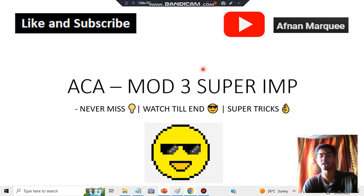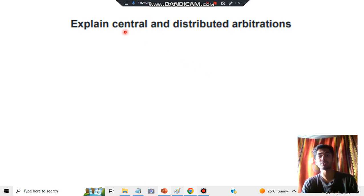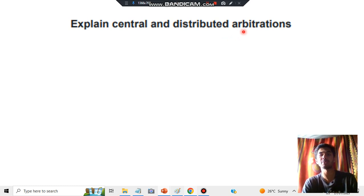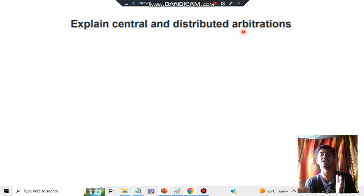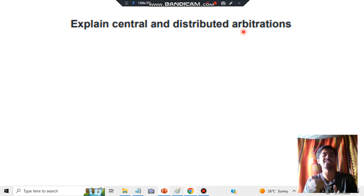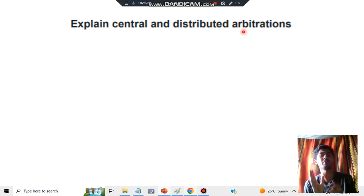So the question can be as follows for 10 marks: explain central and distributed arbitrations. What is arbitration? Arbitration means assigning something. For example, if you are assigning some books to a person to read, that is called arbitration. Here also, we will be assigning some tasks to something — that is called arbitration. There are two types: central and distributed.